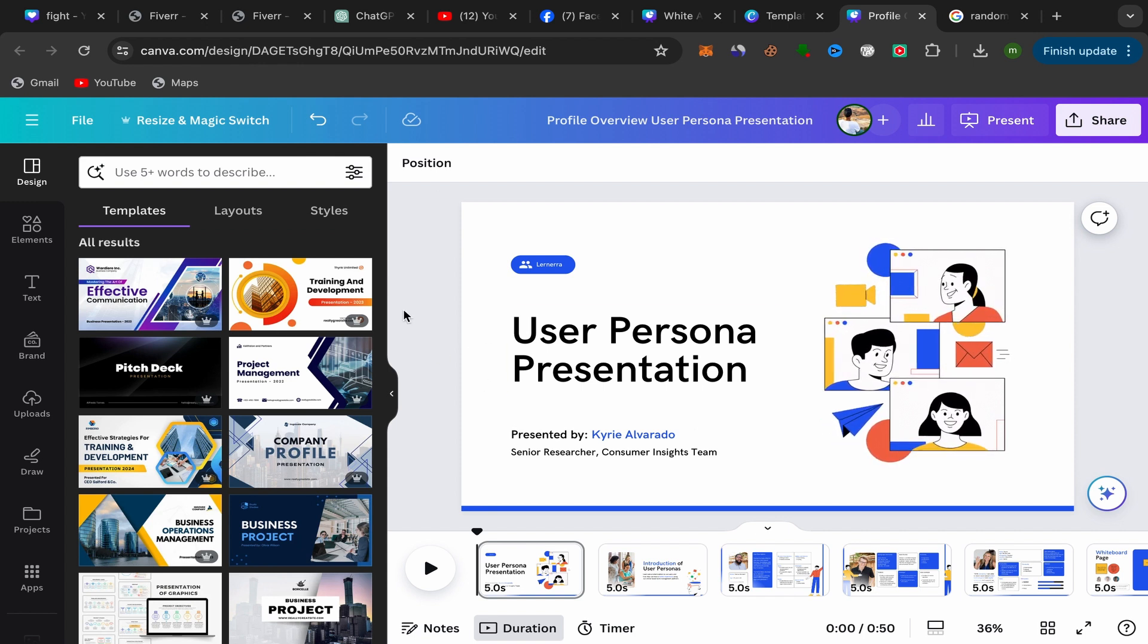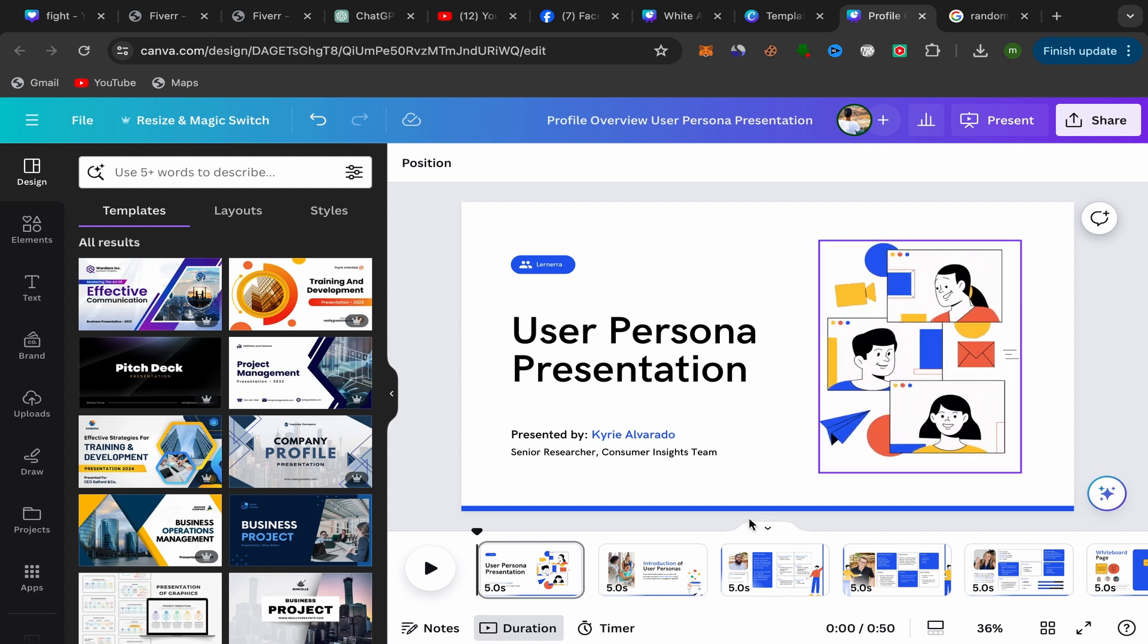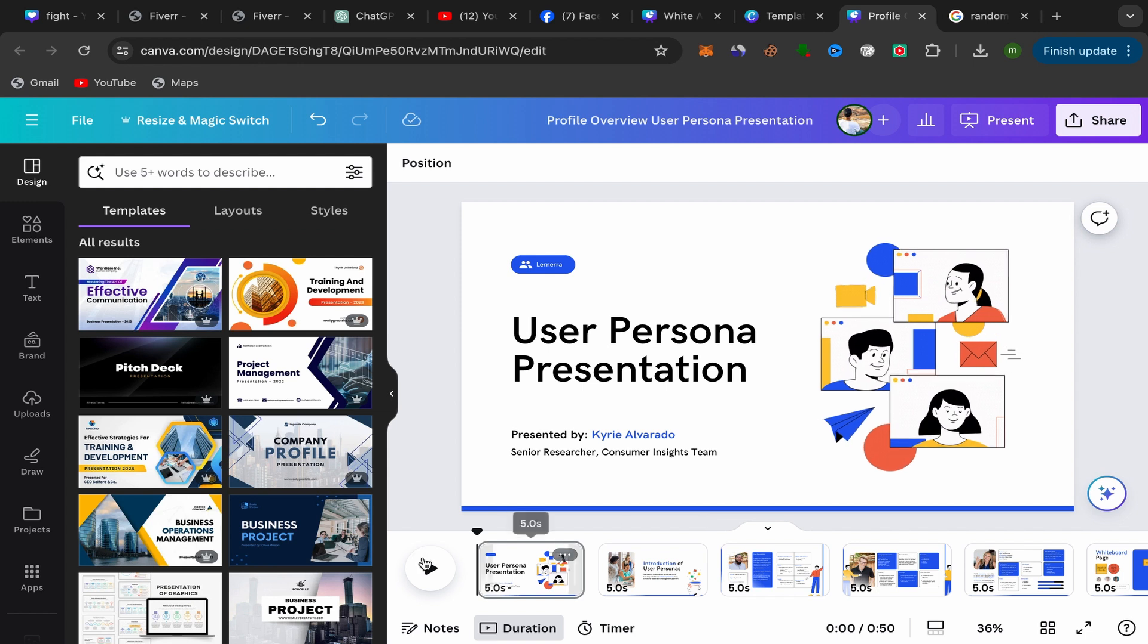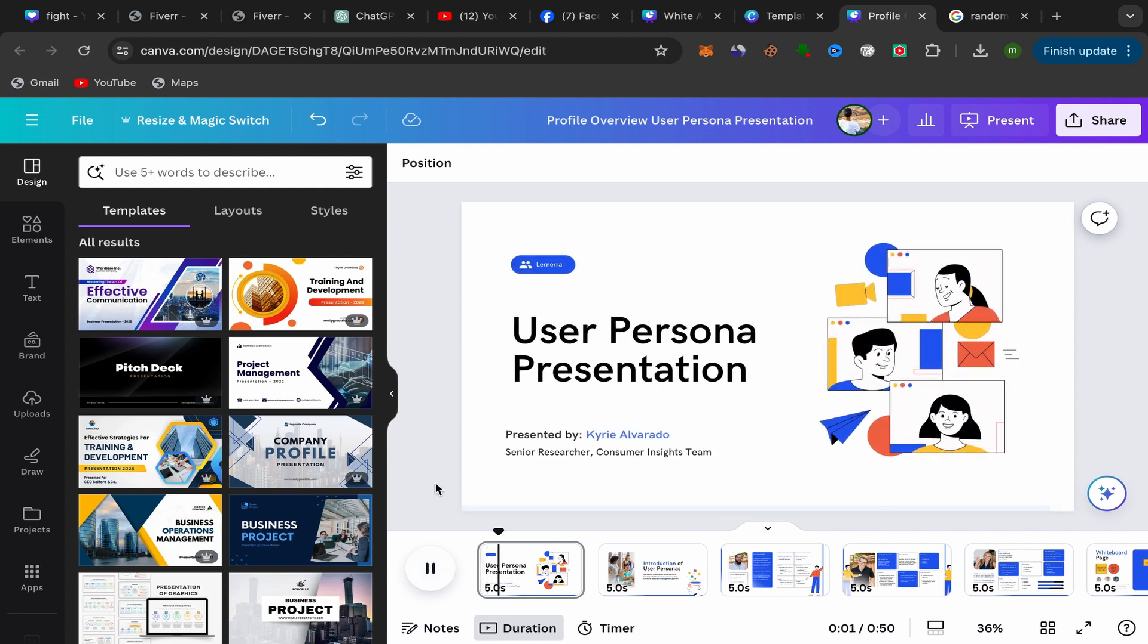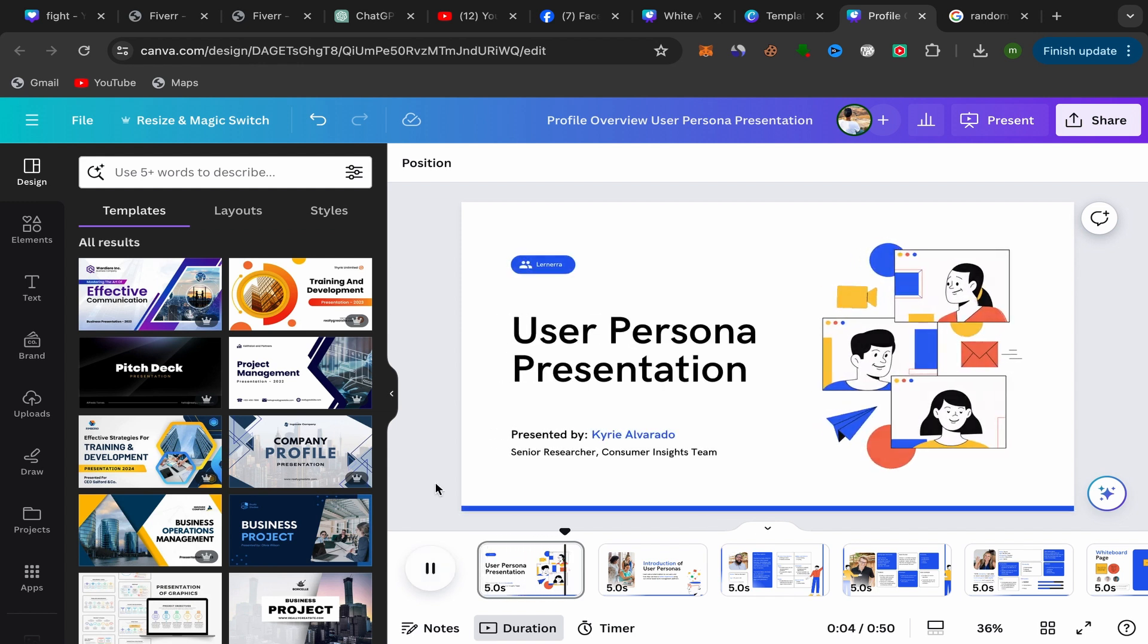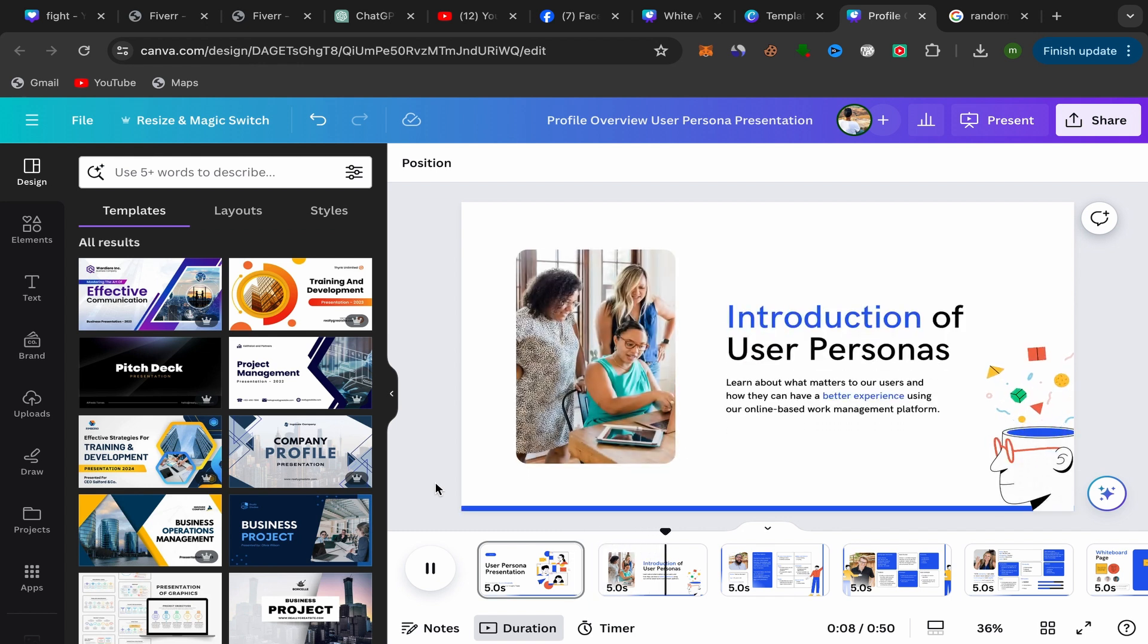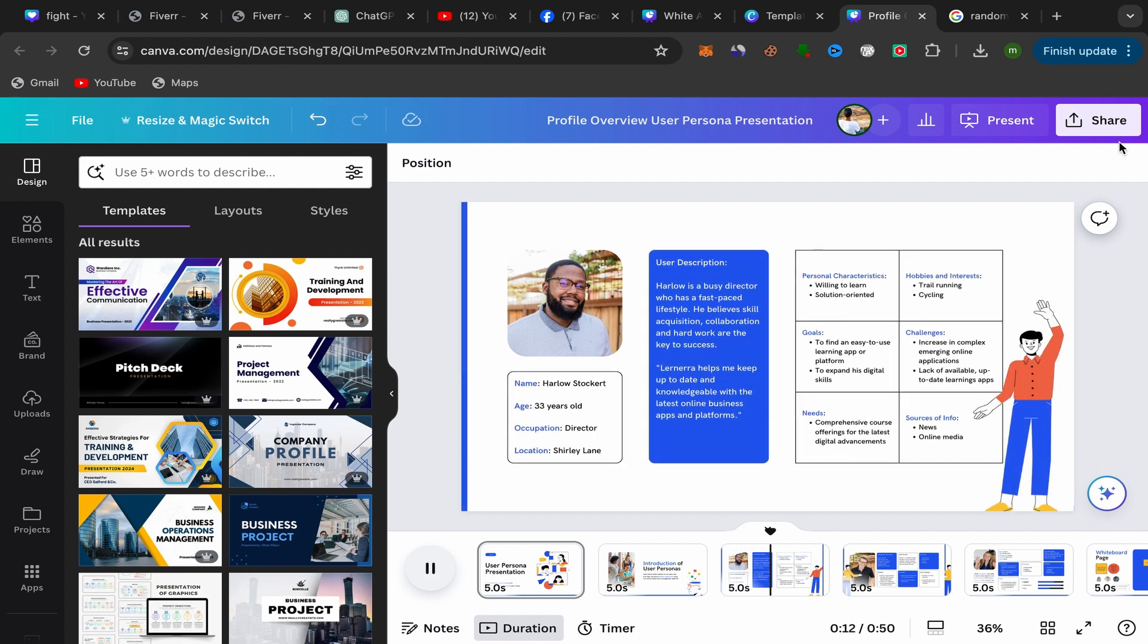It's super easy to download Canva presentations with animation. I just created this presentation with animation as you can see. Let me check. I want to download this Canva with animation. Let me show you what you need to do.